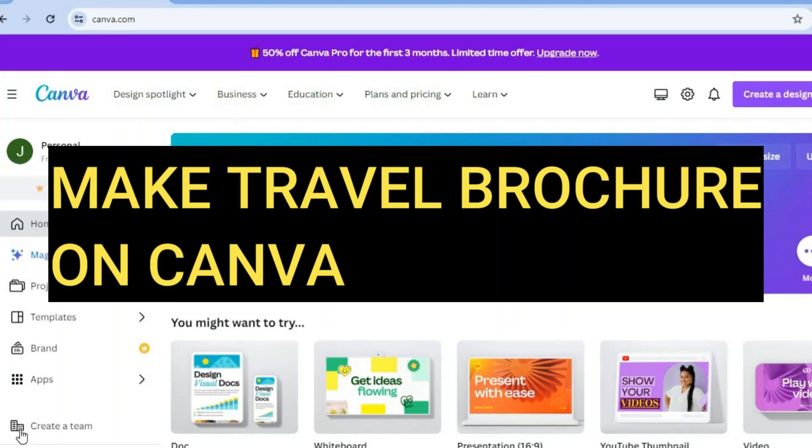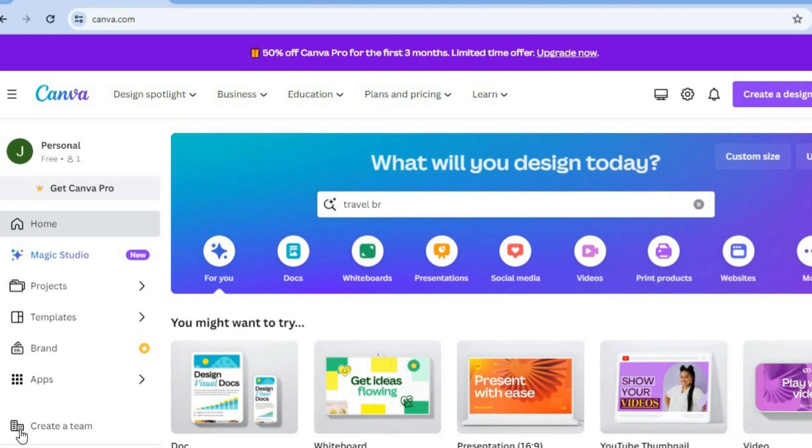Hello, hope you're doing good. In this tutorial, I'll be showing you how to make a travel brochure on Canva.